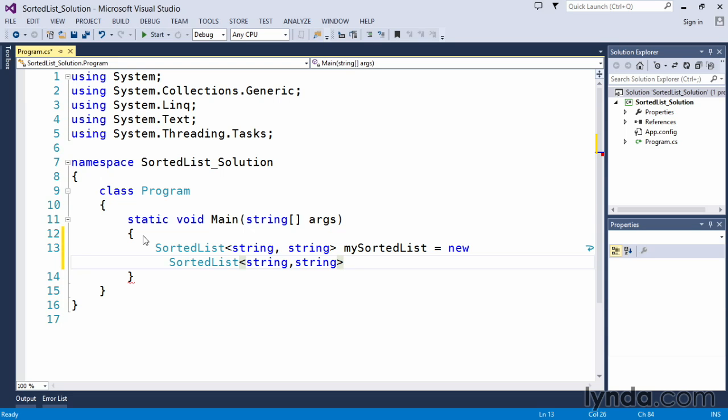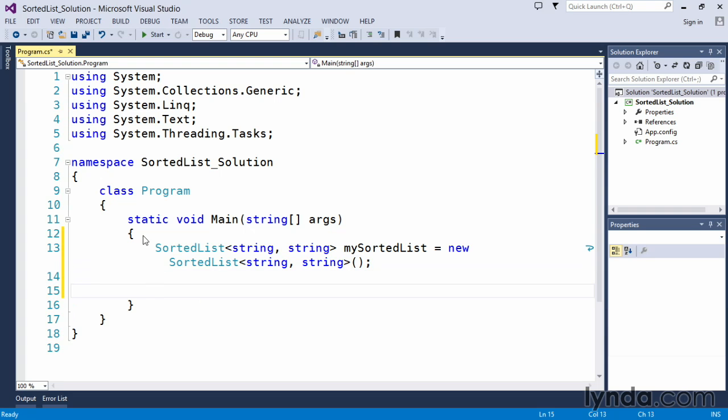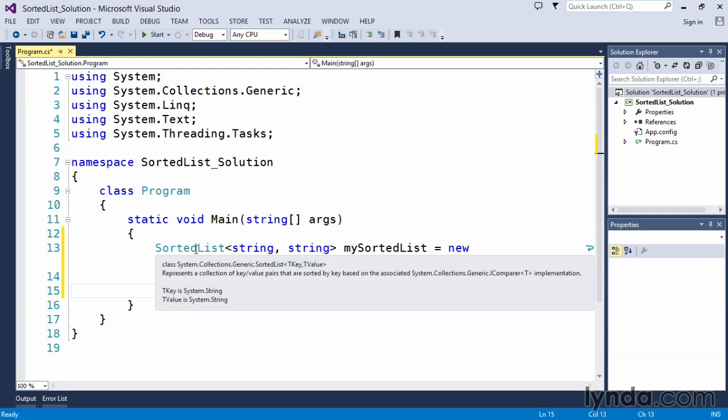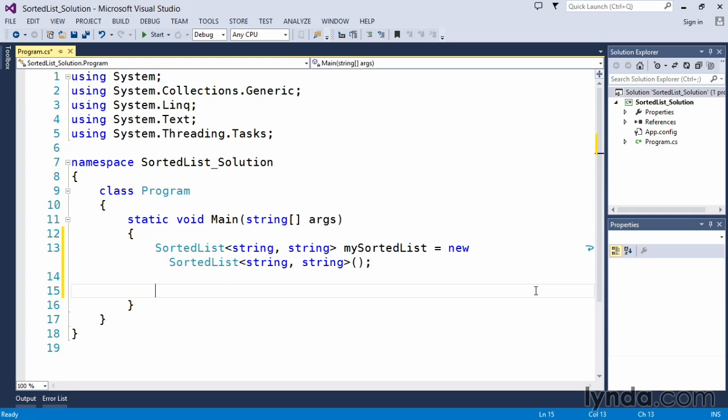And anytime we use the new operator, we also end our data type or class type with the open-close parenthesis and a semicolon. So now I have actually created a variable called mySortedList of type generic SortedList to store string key and a string value.